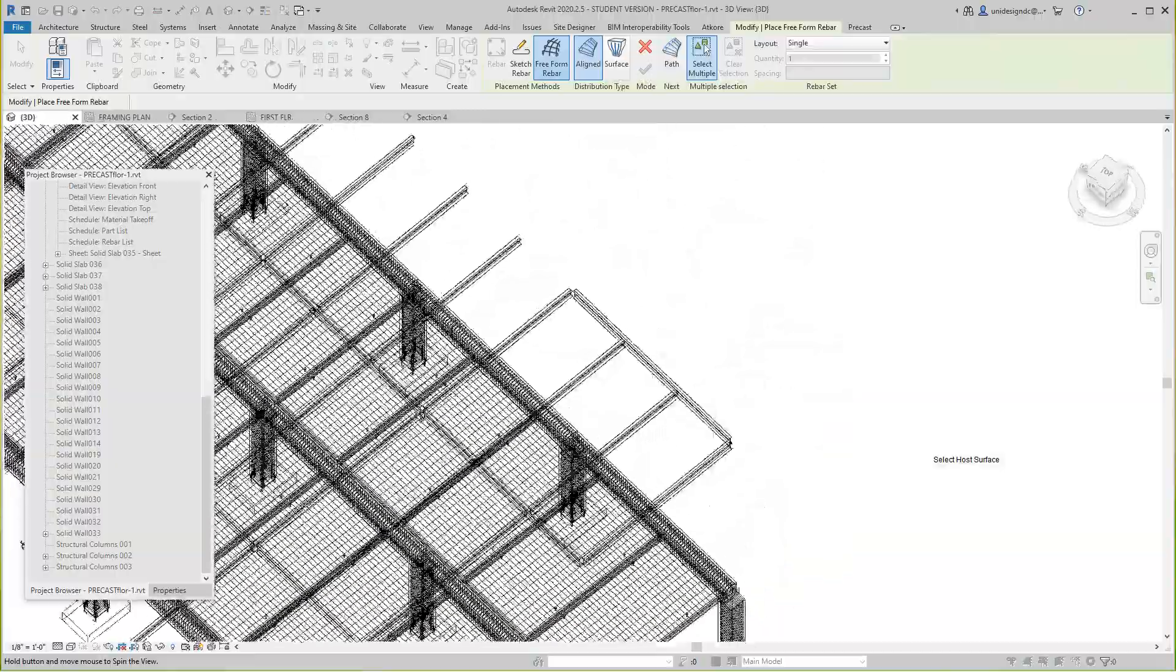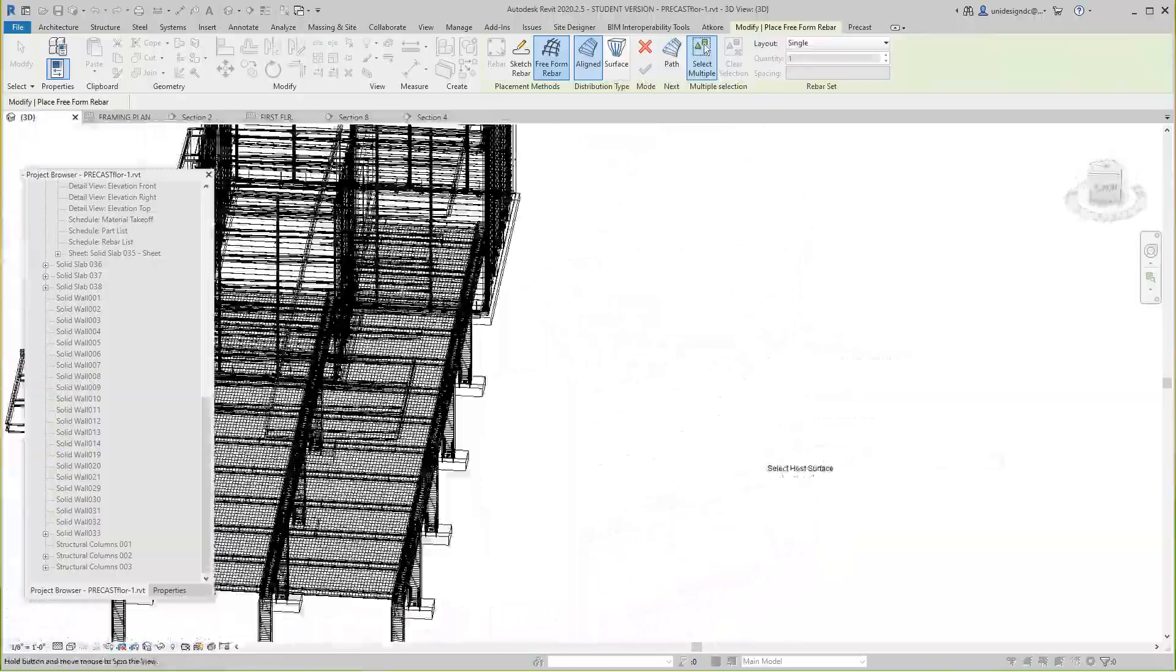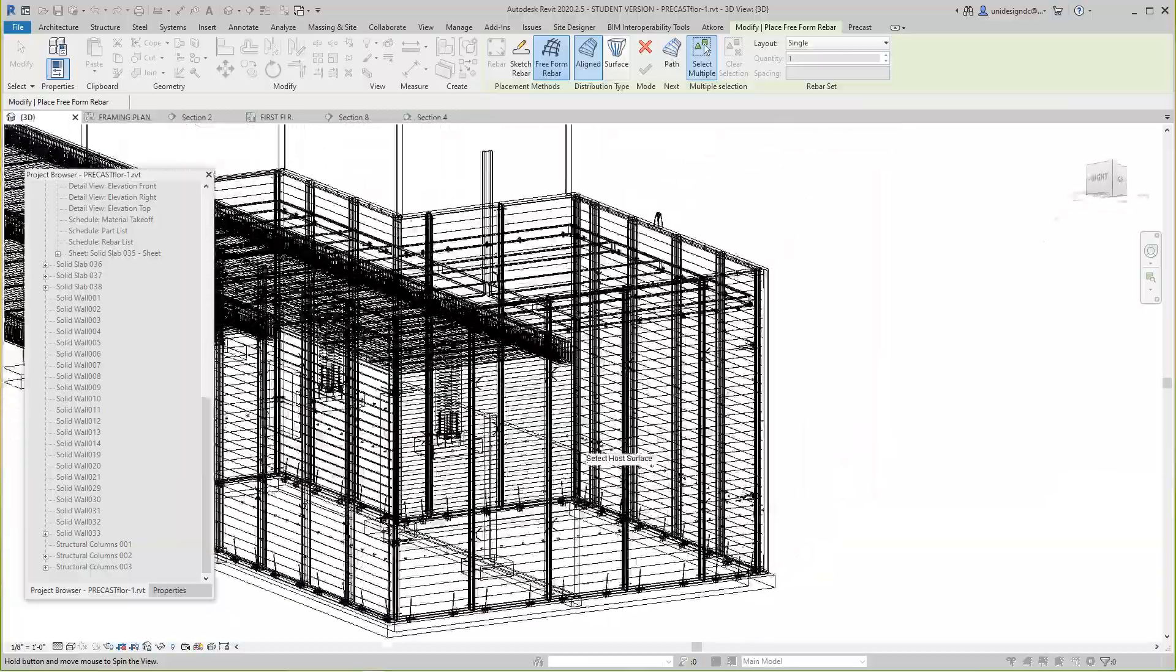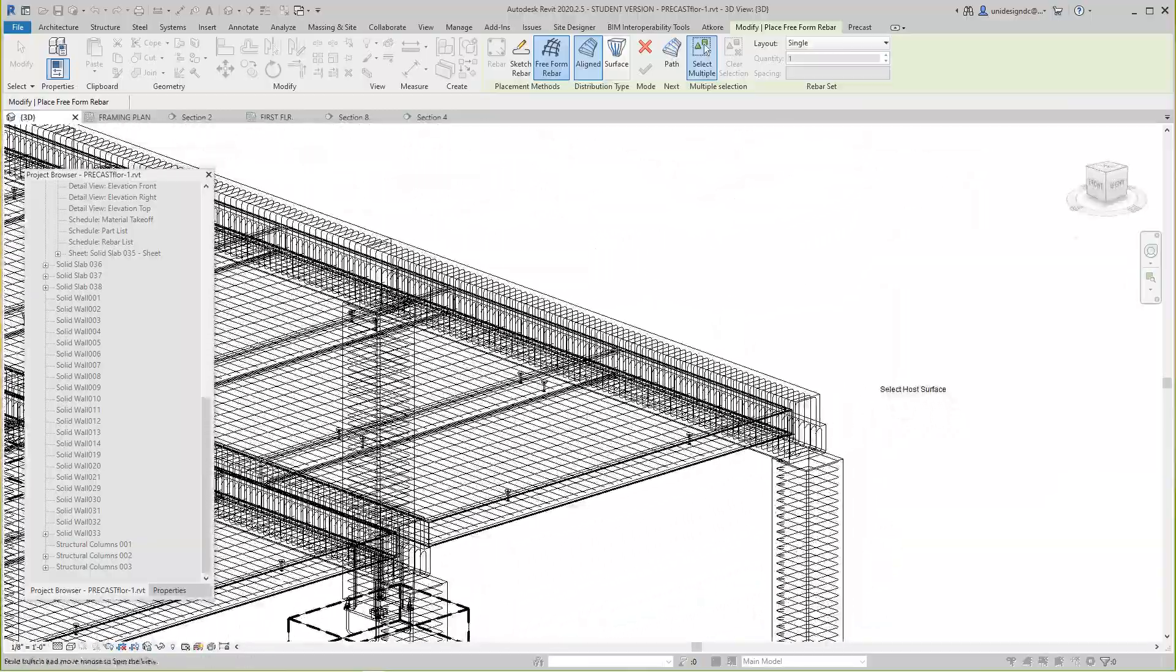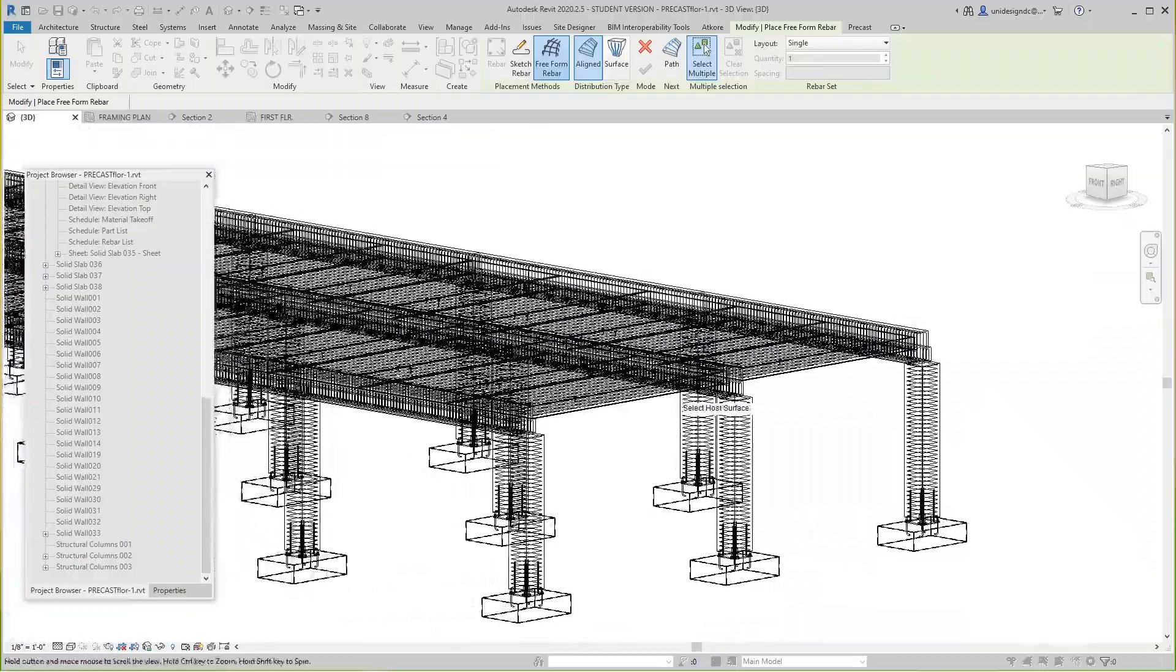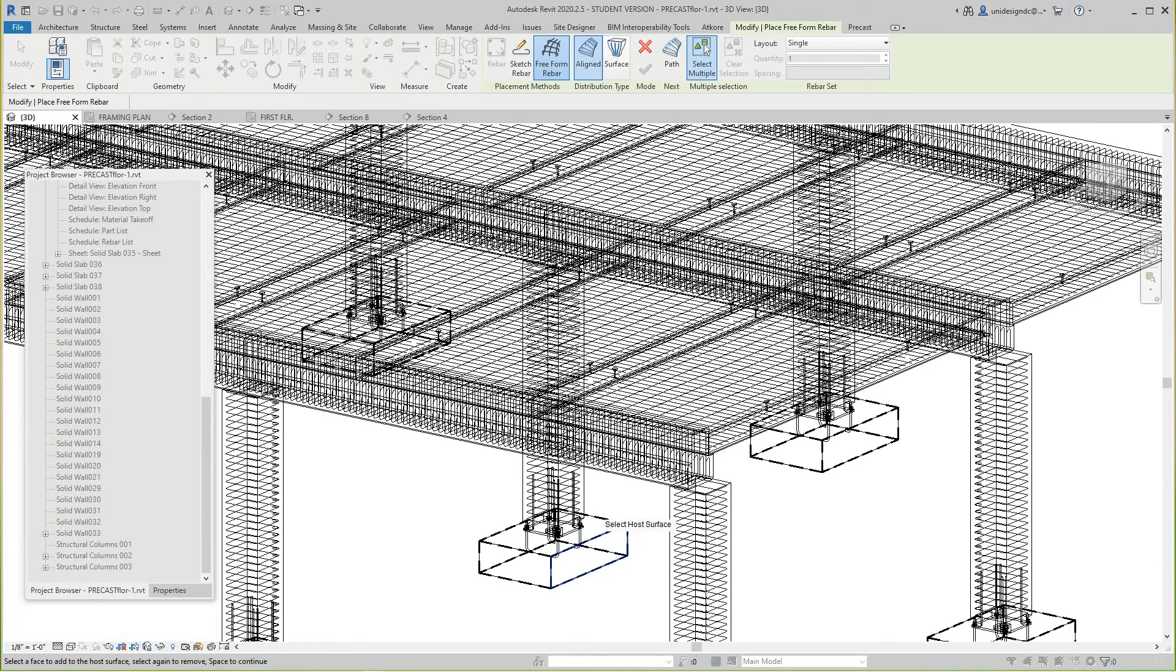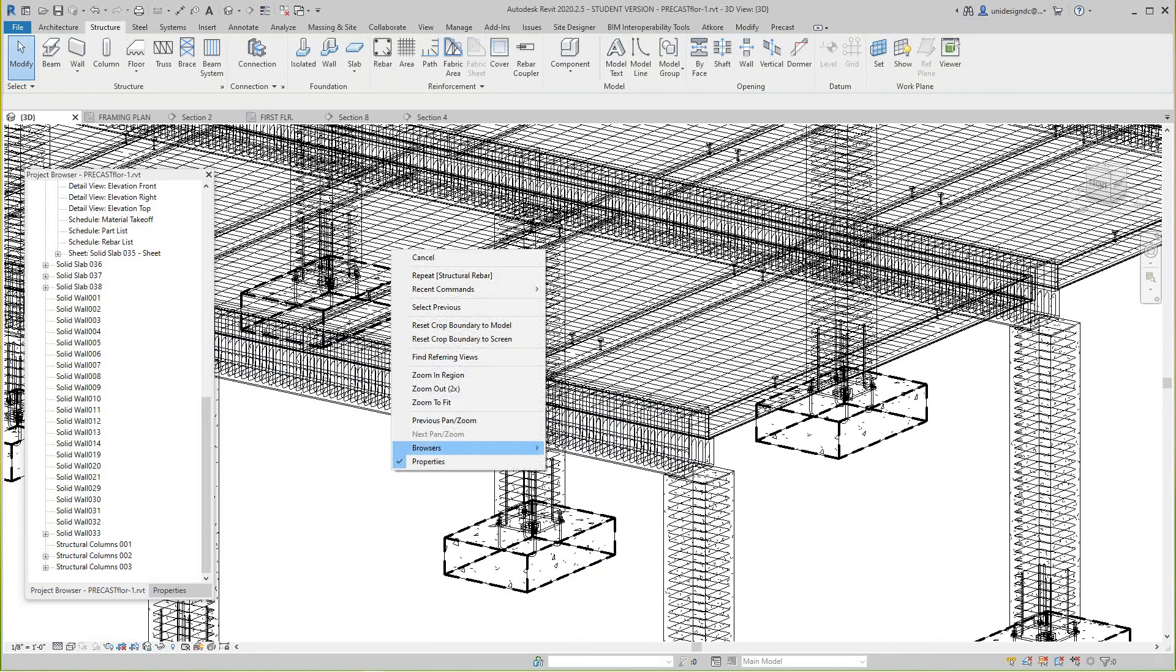So now what we need to do is start creating our shop tickets for our beams. Basically it's the same thing we've been doing. We did okay with the columns. So what we do here is I'm going to escape out of this.